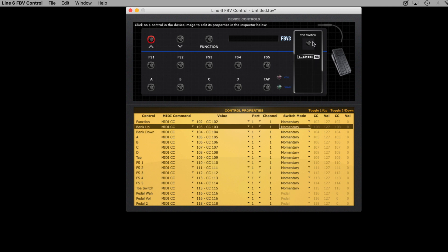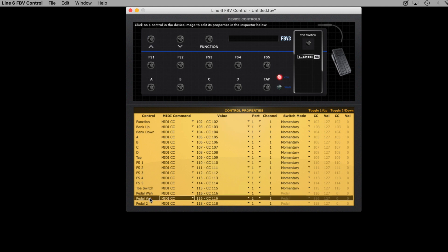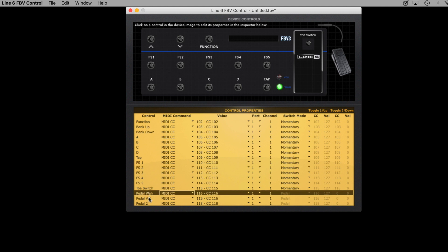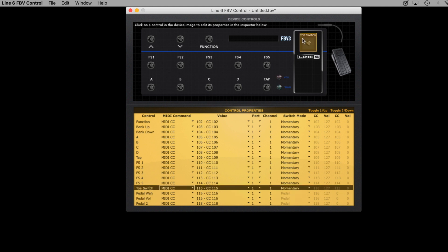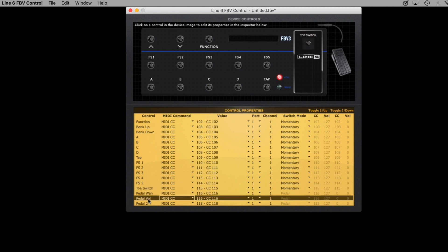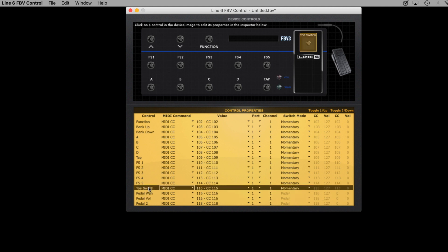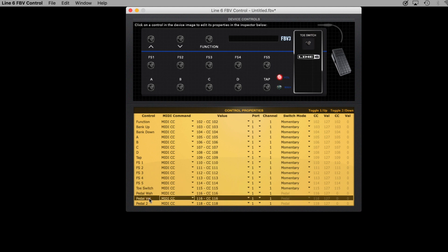There are actually two CC values for the pedal: the pedal wah and the pedal volume value. The reason that there are two values here is because the toe switch, which is when you go full toe down on the pedal itself, toggles between the wah and volume functions. I've chosen to set the toe switch as 115 and both the pedal wah and pedal volume as 116.